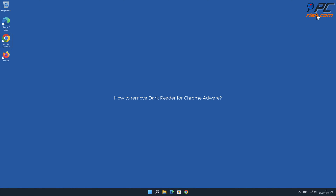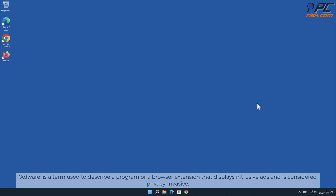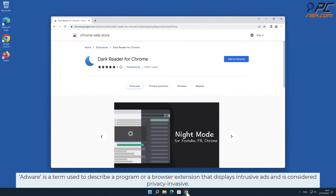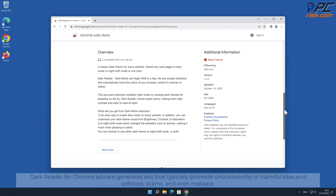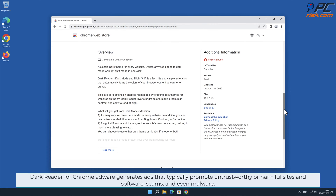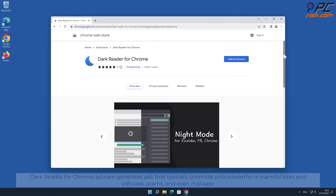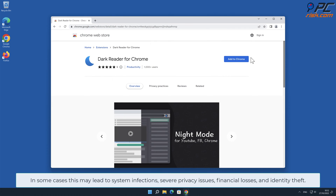In this video we will show you how to remove Dark Reader for Chrome adware. Adware is a term used to describe a program or a browser extension that displays intrusive ads and is considered privacy invasive. Dark Reader for Chrome adware generates ads that typically promote untrustworthy or harmful sites and software, scams, and even malware in some cases.